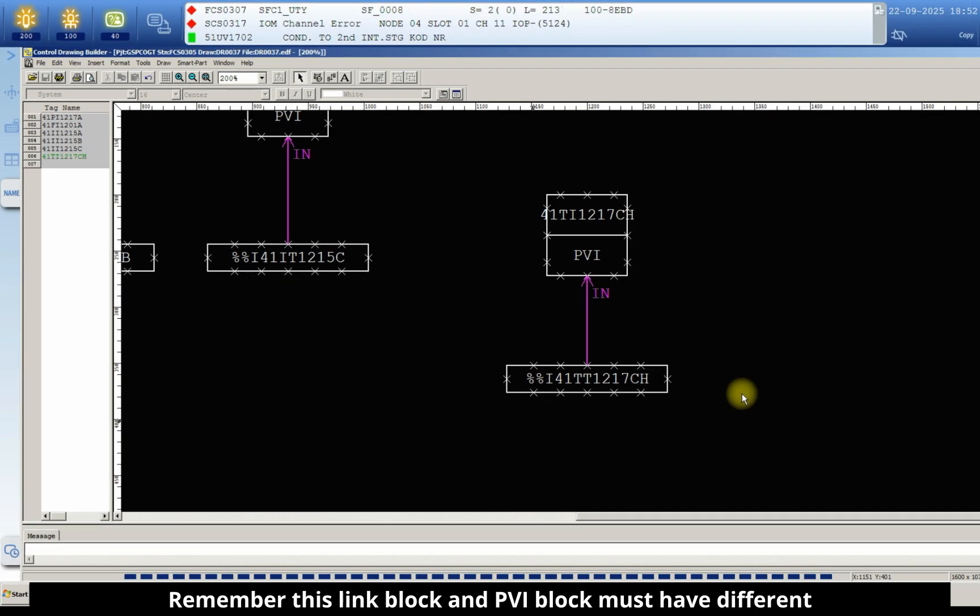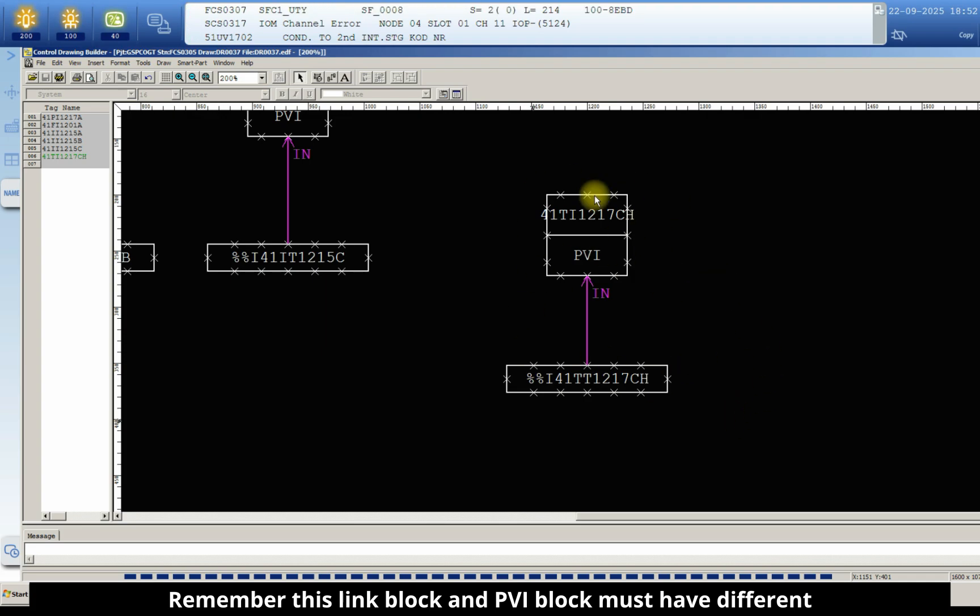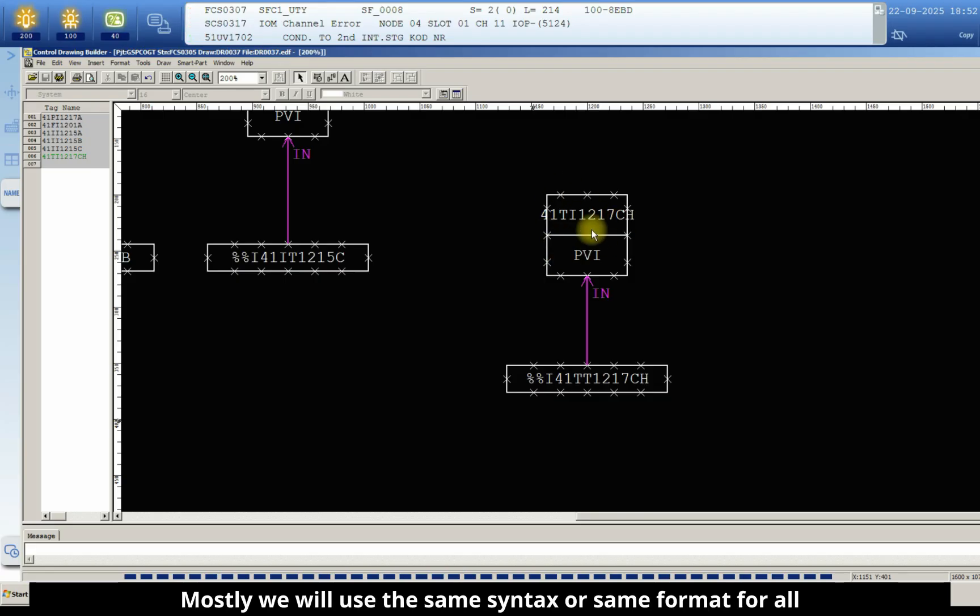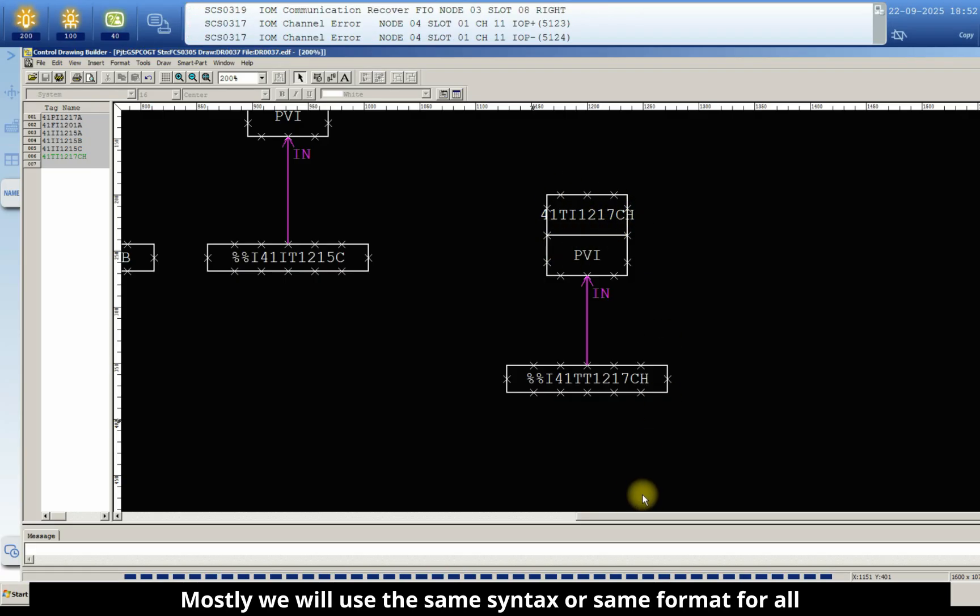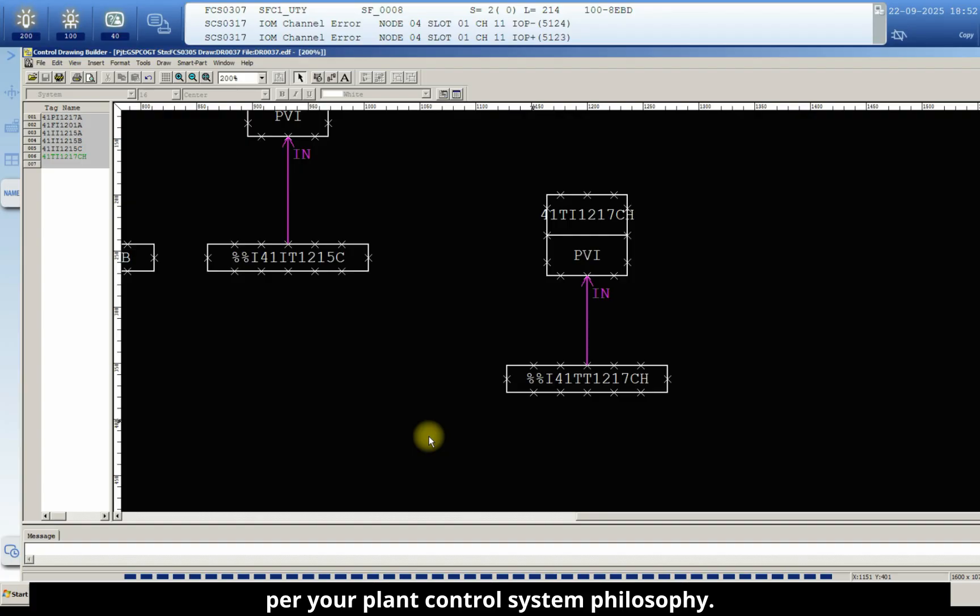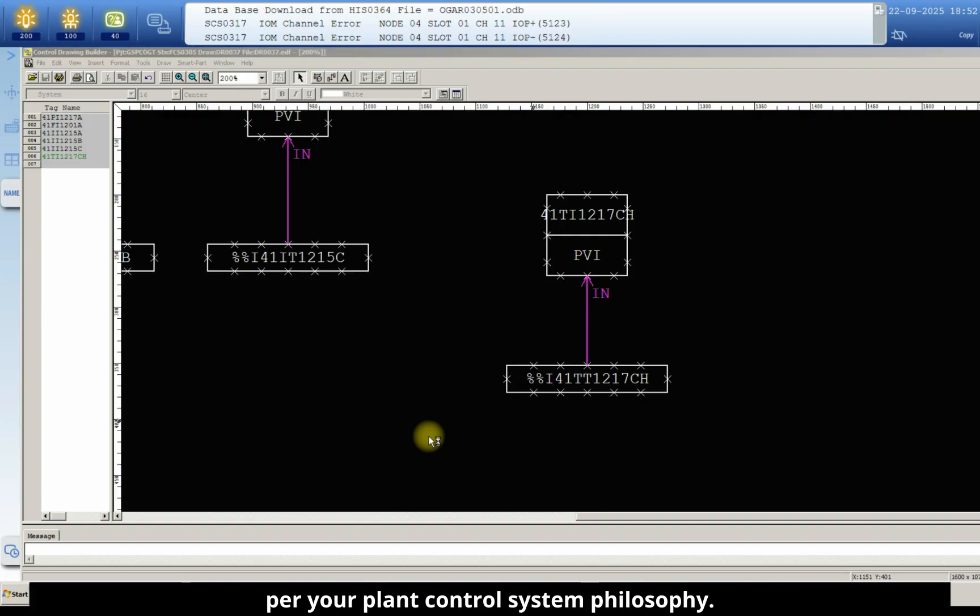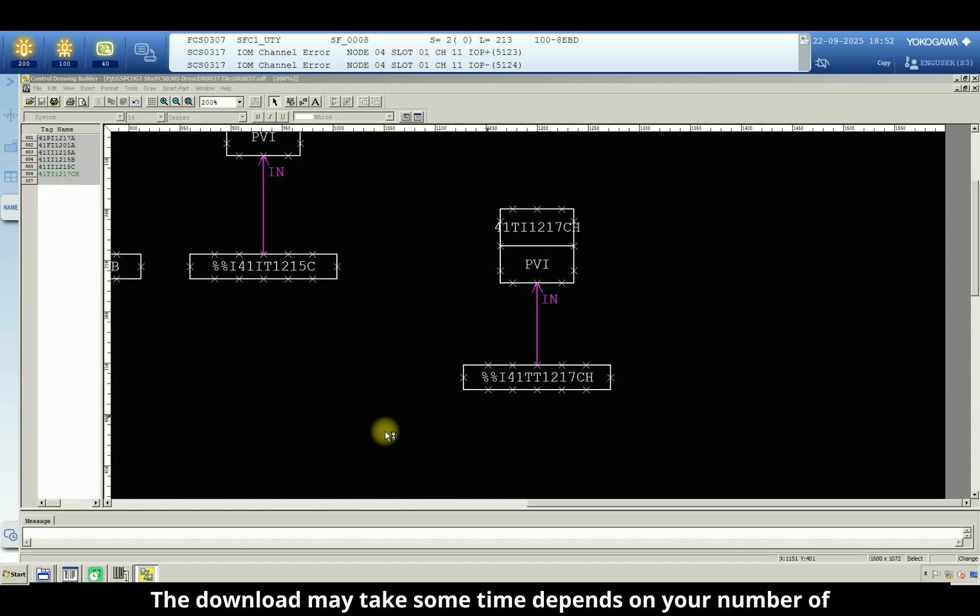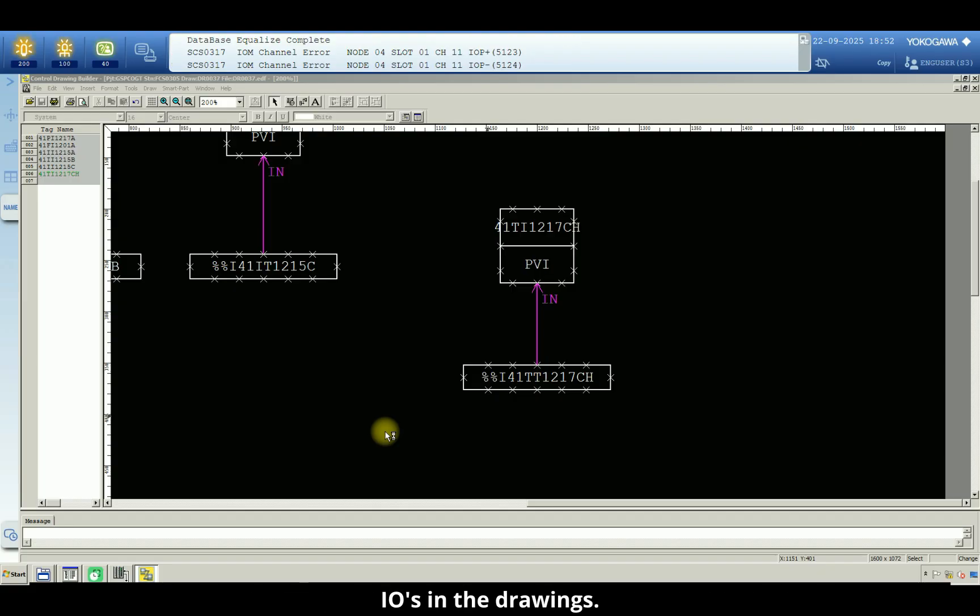this link block and PVI block must have different names. Mostly we will use the same syntax or same format for all the tags in a DCS system, as per your planned philosophy. The download may take some time depending on your number of IOs in the drawings. Now the download is completed.